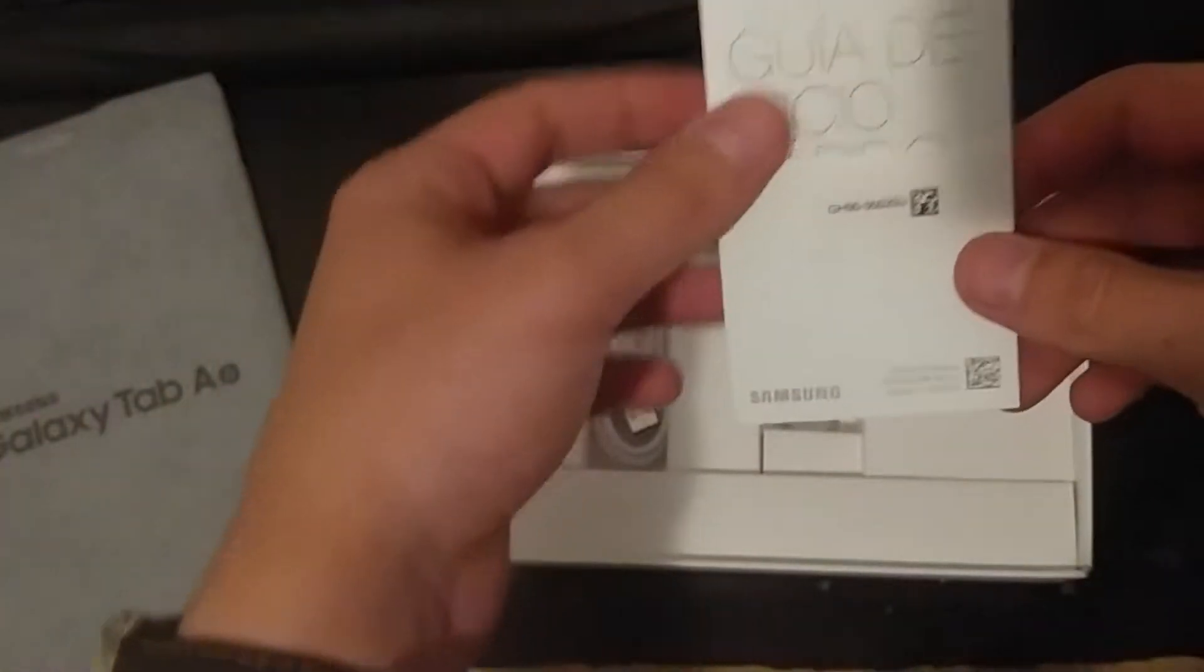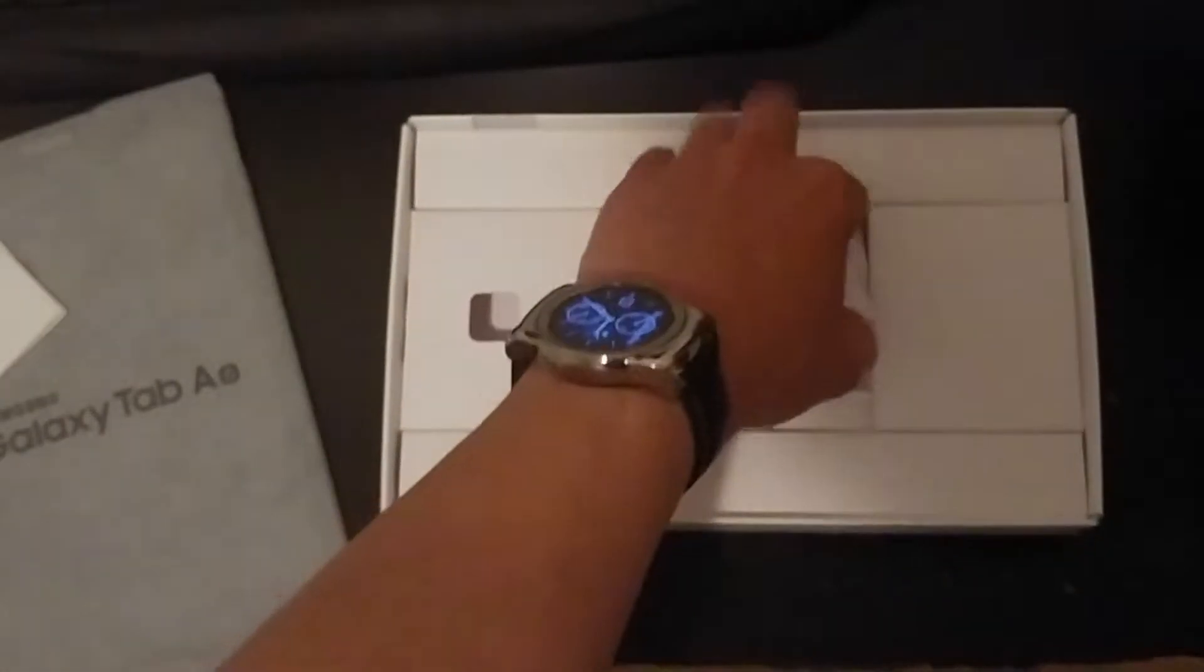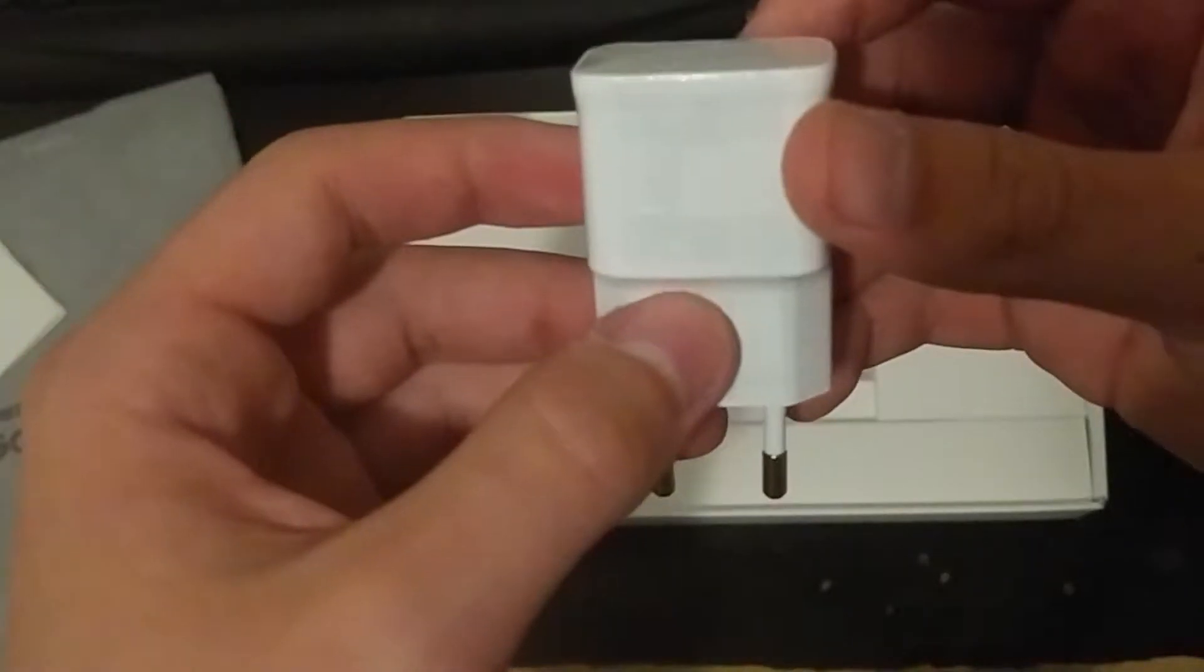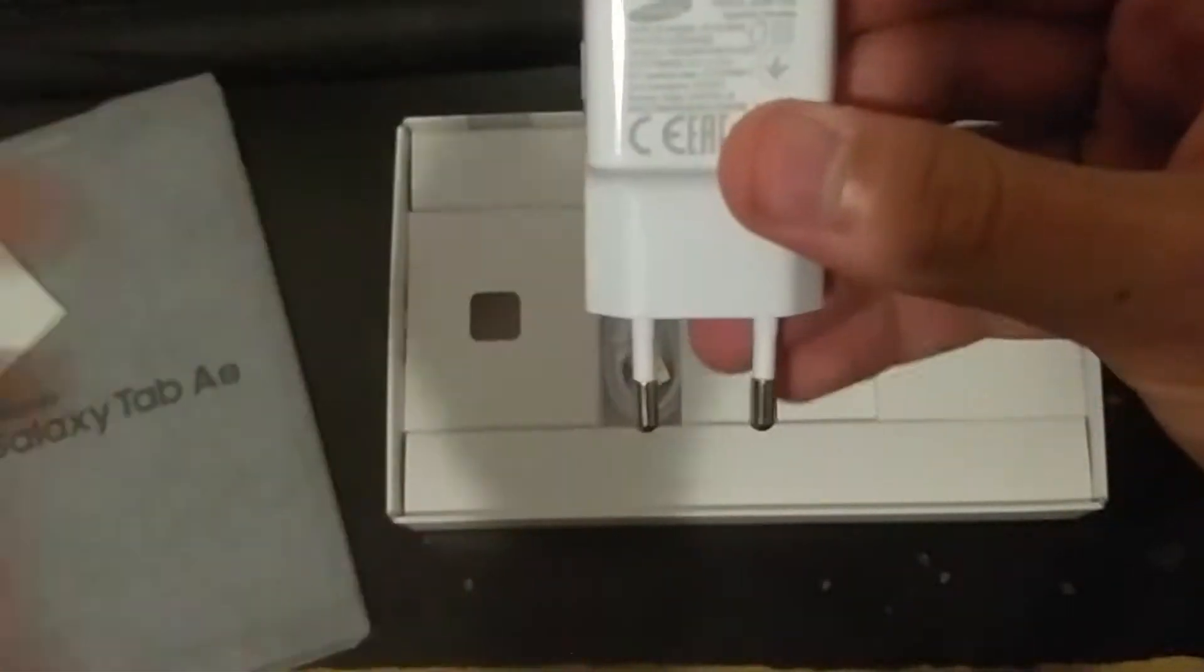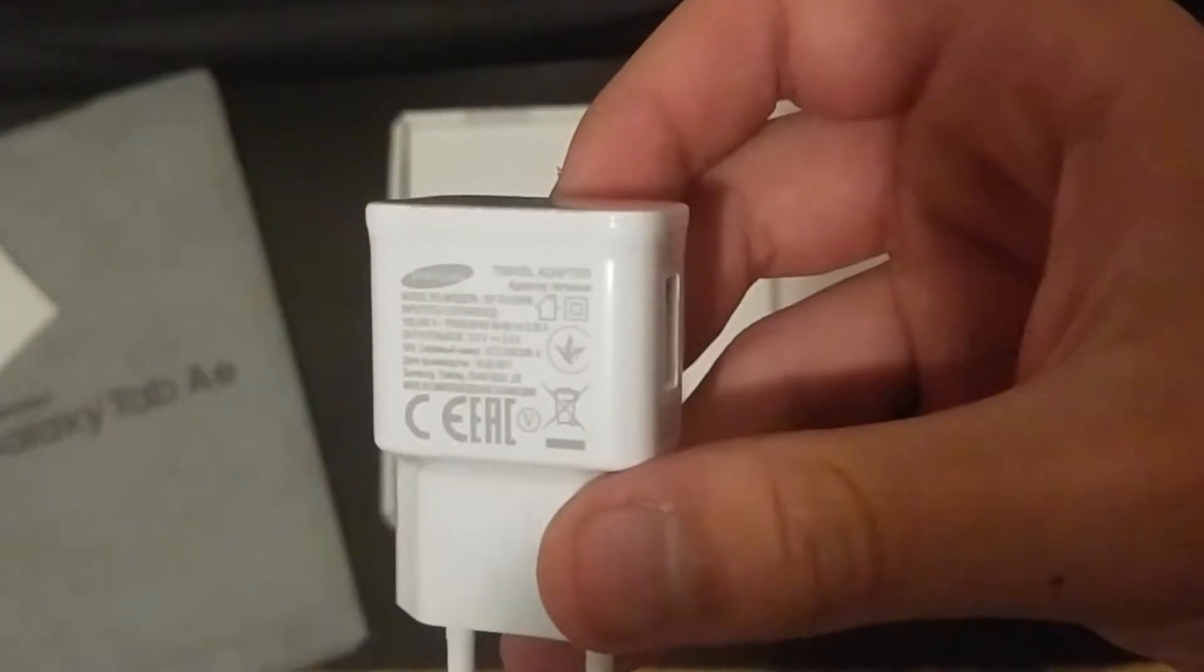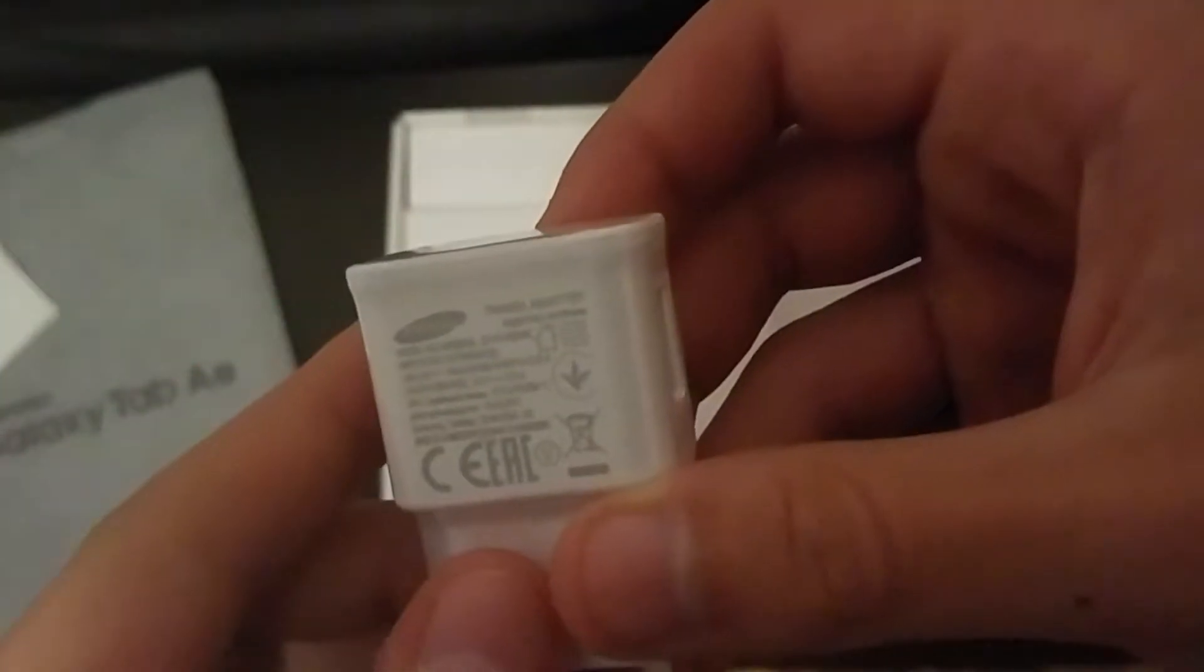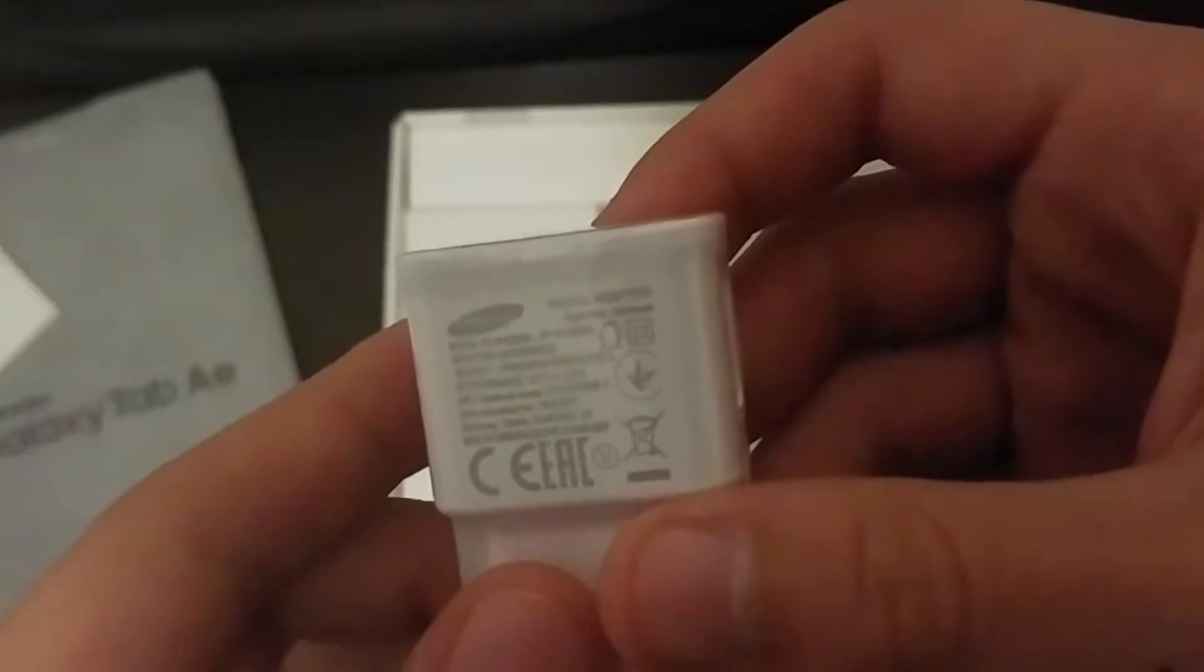We got here a quick start manual. And here we got a charger. Which, yeah, here it says the ratings. Hope we can focus right now. So it runs at 5 volts, 2 amps, not fast charging here, unfortunately.